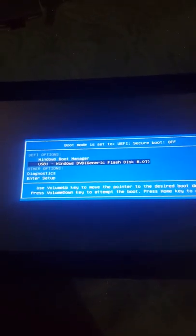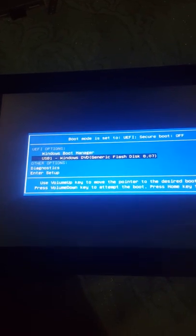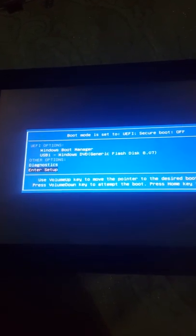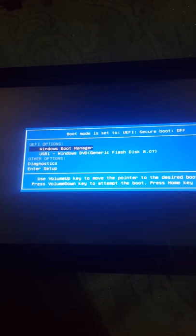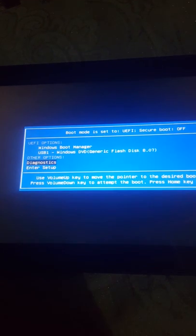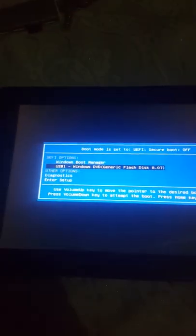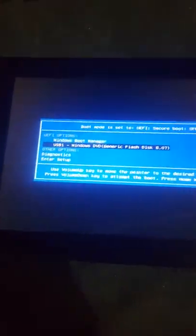We will select by volume up and volume down. We select USB and press volume down to select it, and it boots to the USB flash drive.